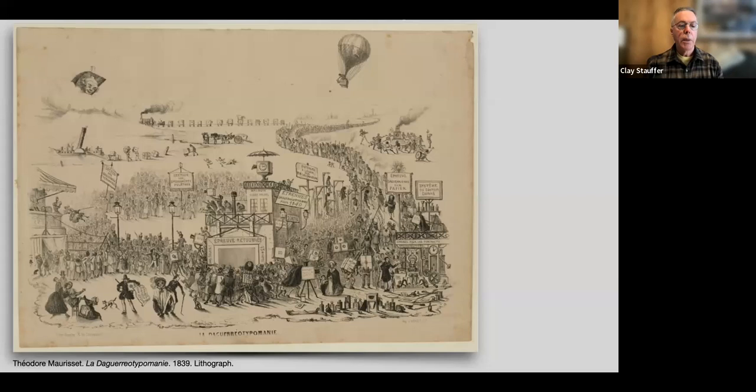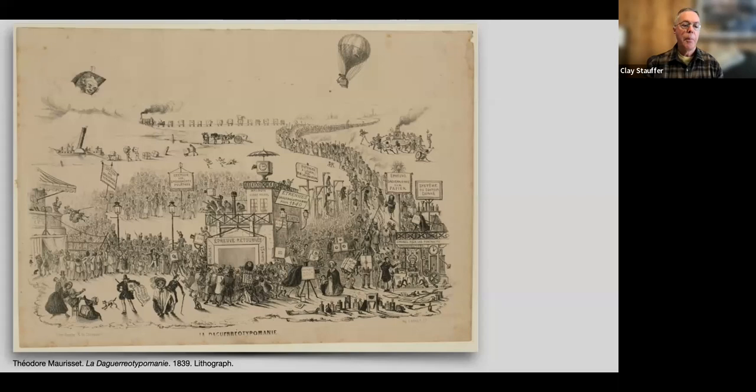Paris really went nuts. Here's a lithograph from 1839 showing crowds and crowds of people — everybody getting a daguerreotype made. It swept Paris and spread around the developed world.